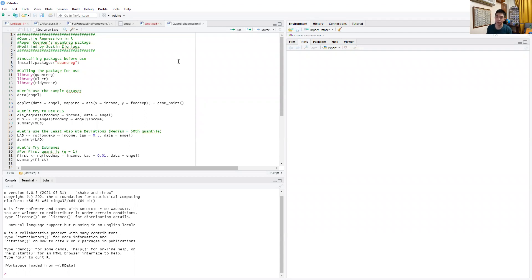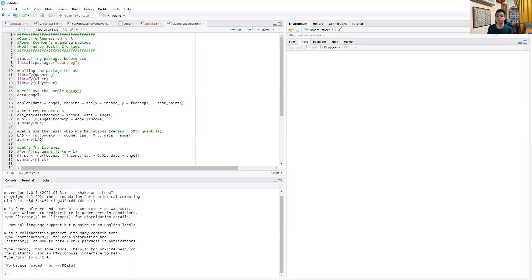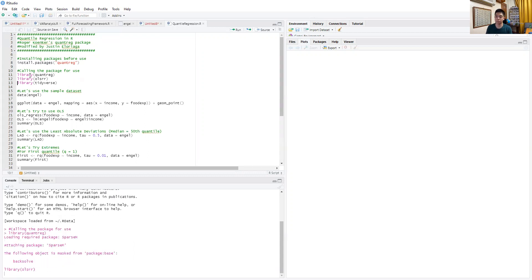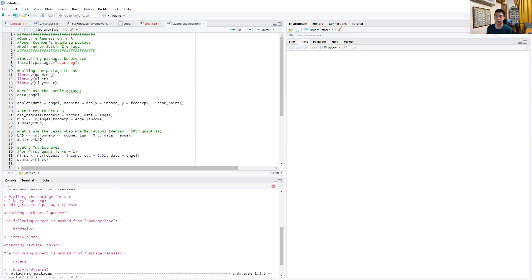So first we need to install the package before use. The package for quantile regression is called quantreg. I have it installed already, so I'll skip this step. Then we'll call the packages for use: quantreg, OLSRR, and tidyverse.